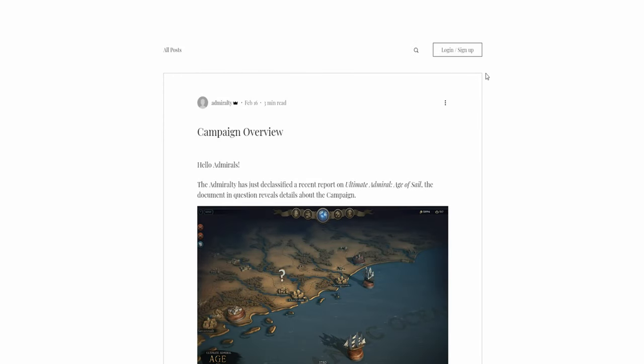Hello everybody and welcome to another video on Ultimate Admiral, Age of Sail. This video is going to be on the campaign overview.